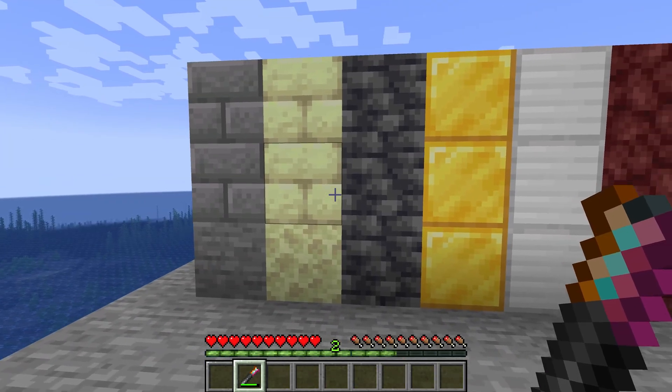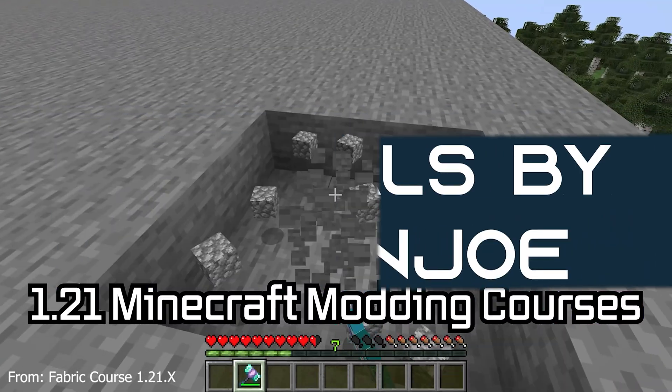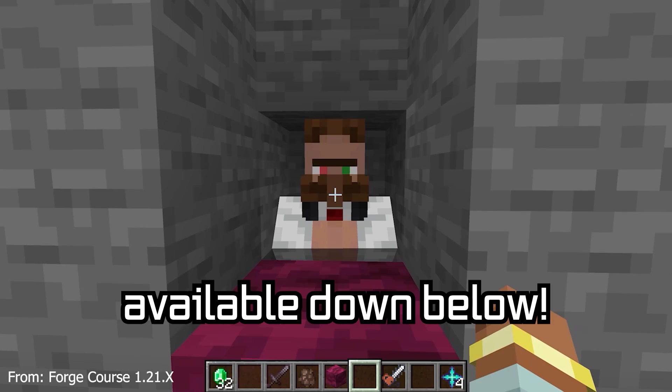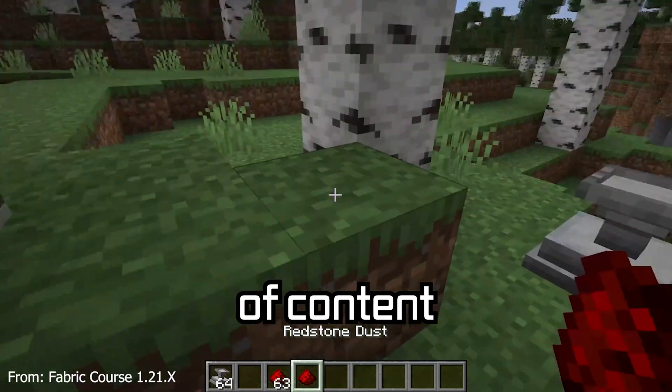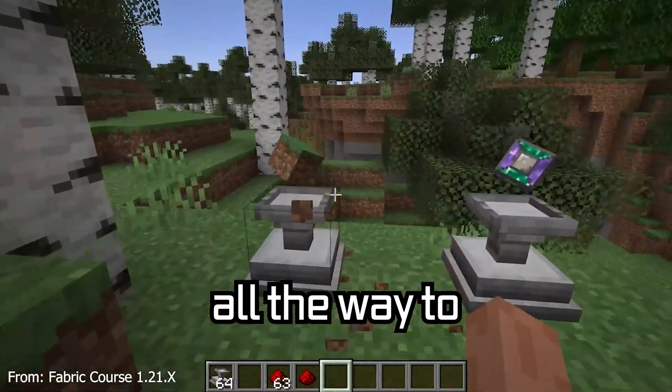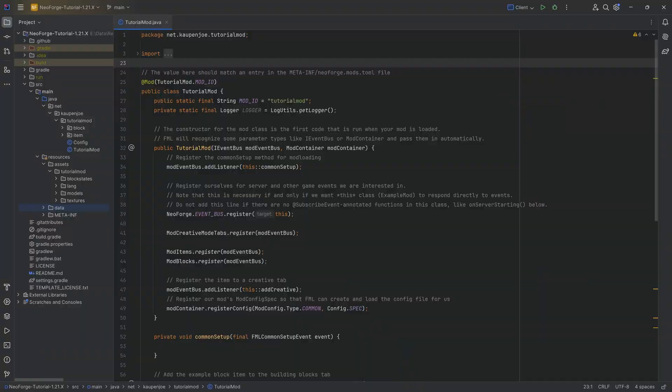Let's add a custom advanced item to Minecraft. 121 Minecraft modding course is available down below, with over 11 hours of content covering everything from the basics all the way to block entities and custom mobs.